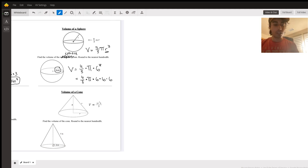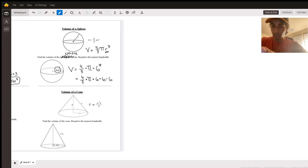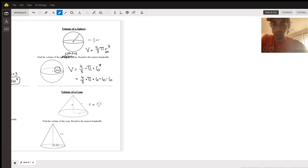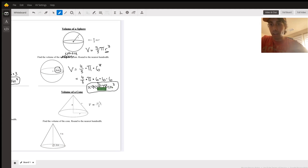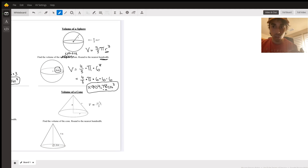Punch that into a calculator and that gives us 288 pi, or as a decimal rounded to the nearest hundredth it's 904.78 centimeters cubed. Nearest hundredth means two decimal places after the decimal. And remember, volume is always that unit cubed — our units are centimeters, so centimeters cubed.